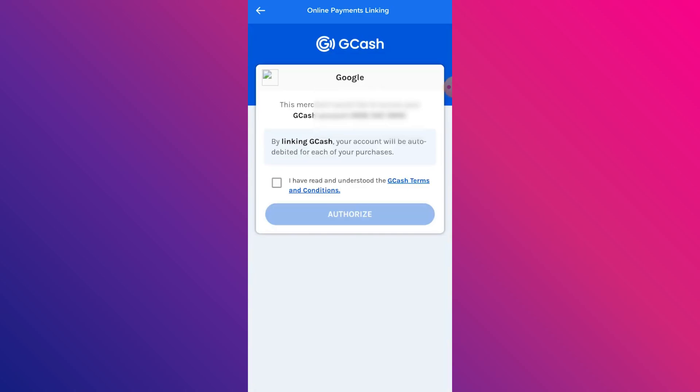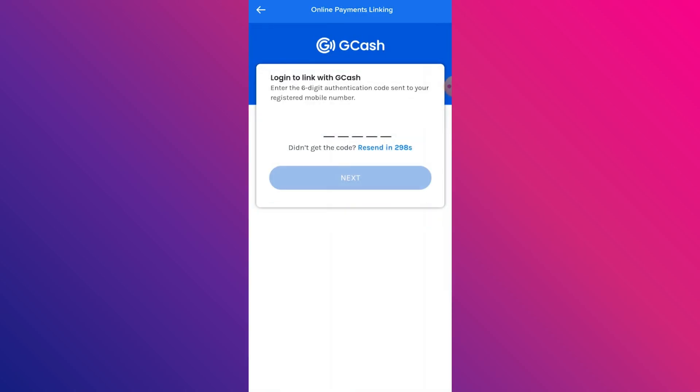You will be redirected to the GCash app. Just tap 'I have read and understood.' This merchant would like to access your GCash account, so tap Authorize, and you're going to be given a text message for verification.